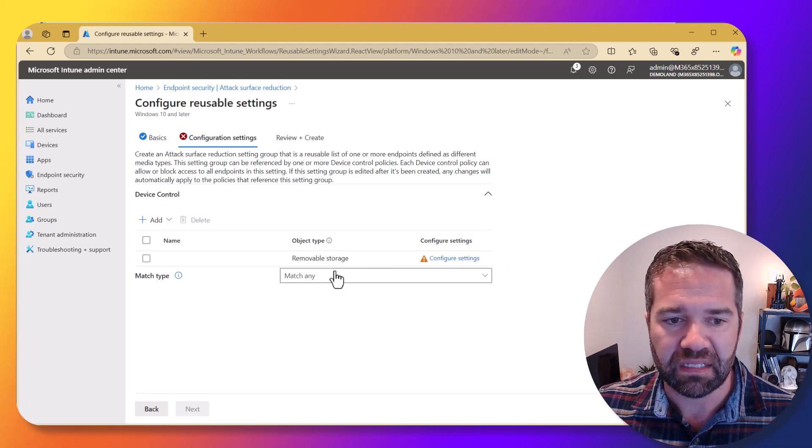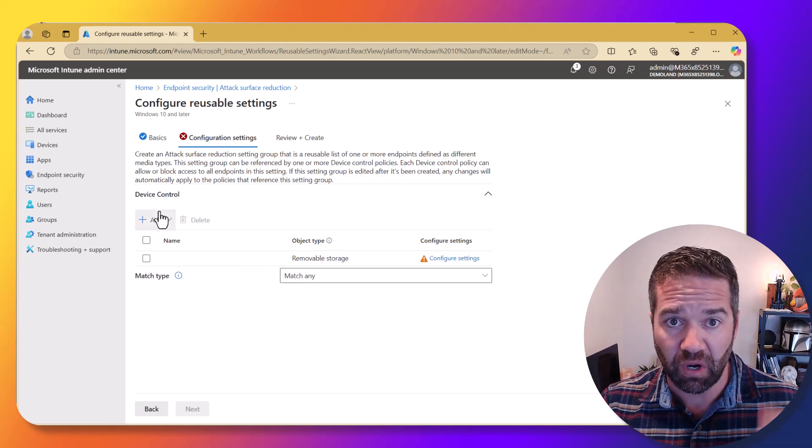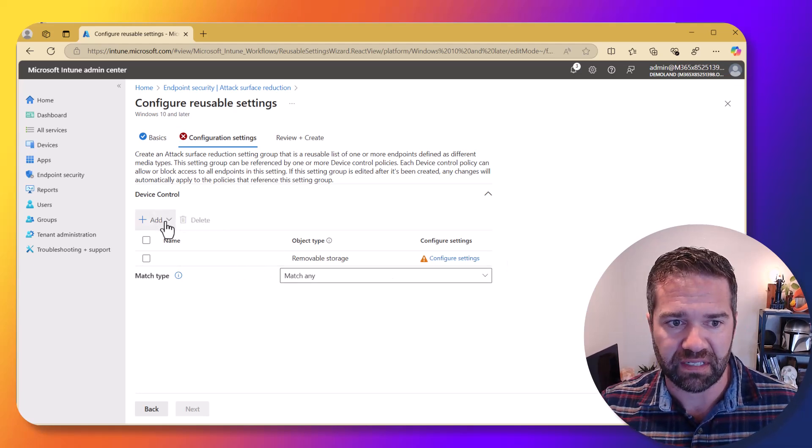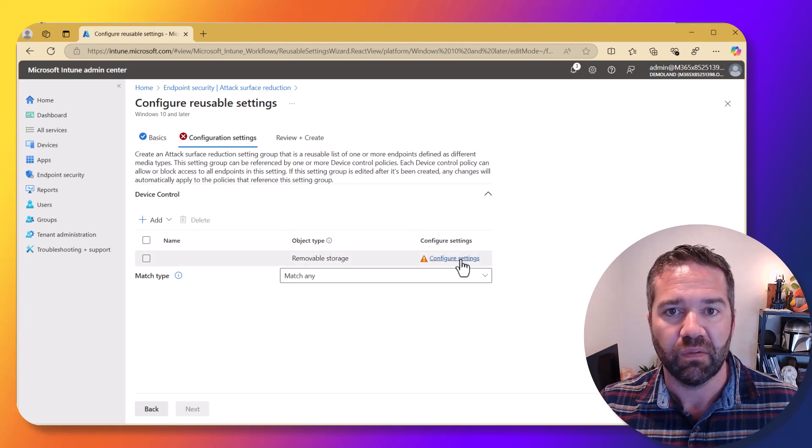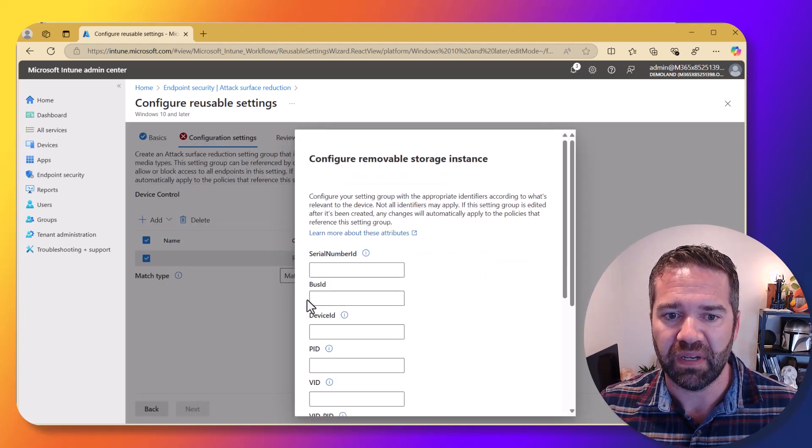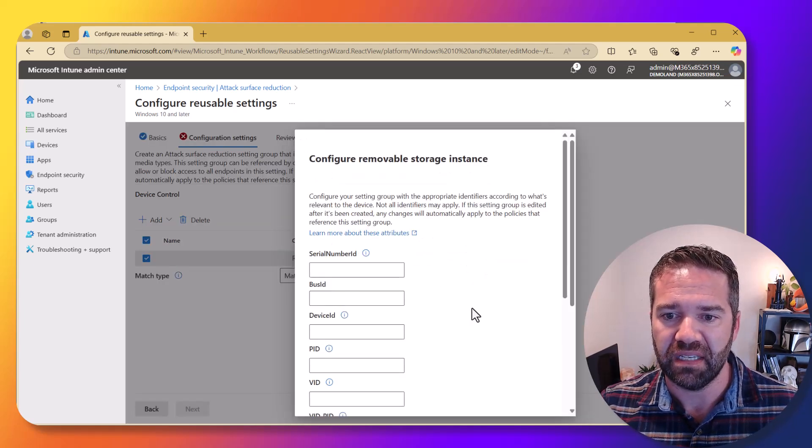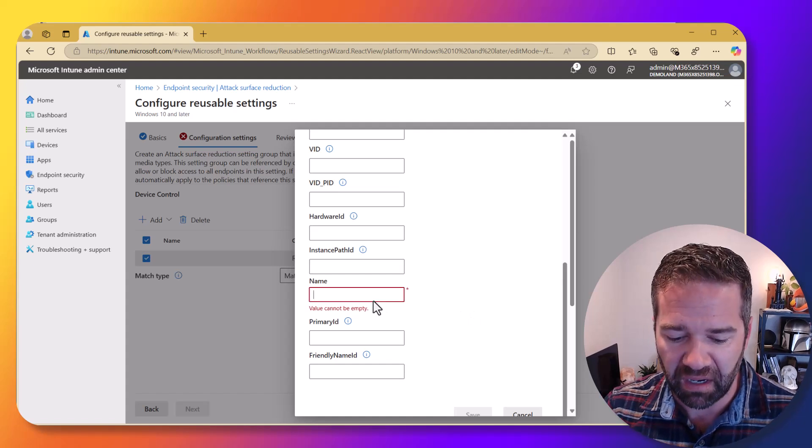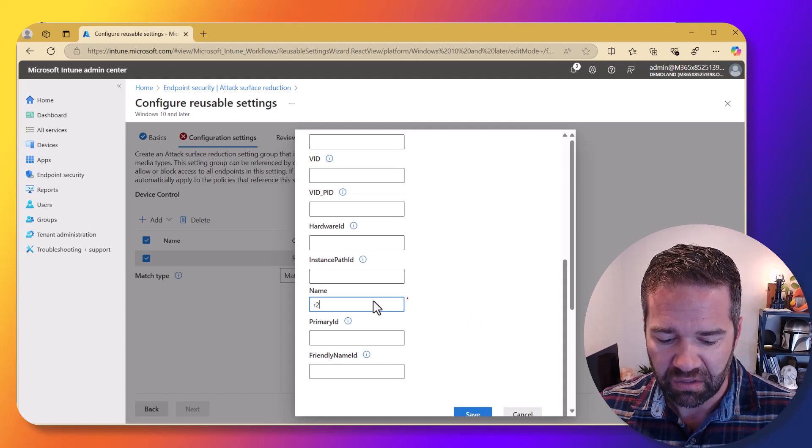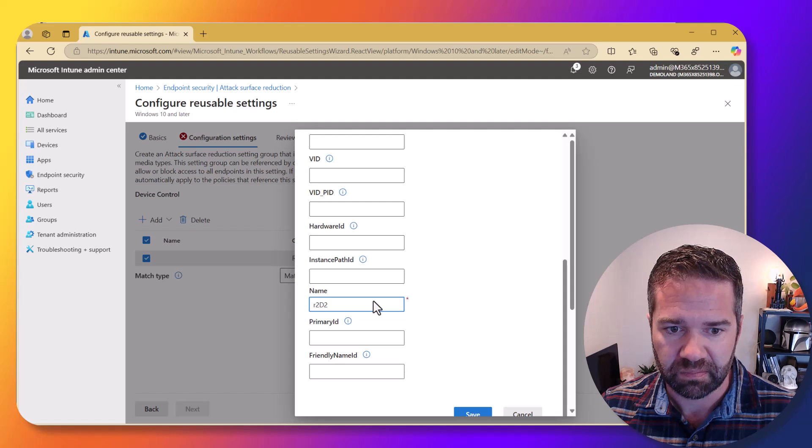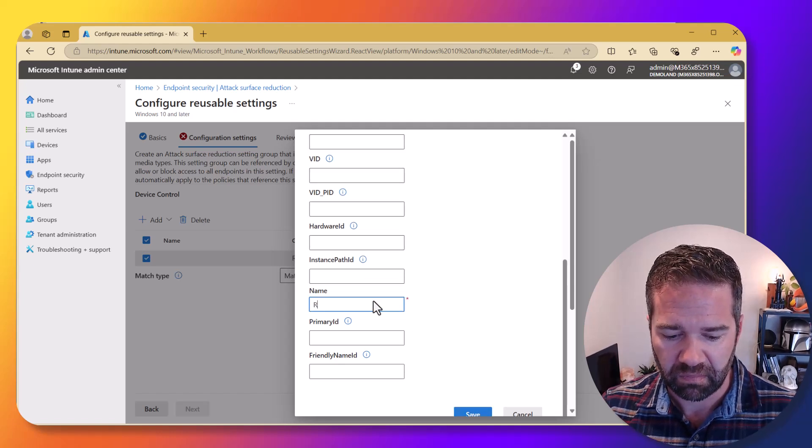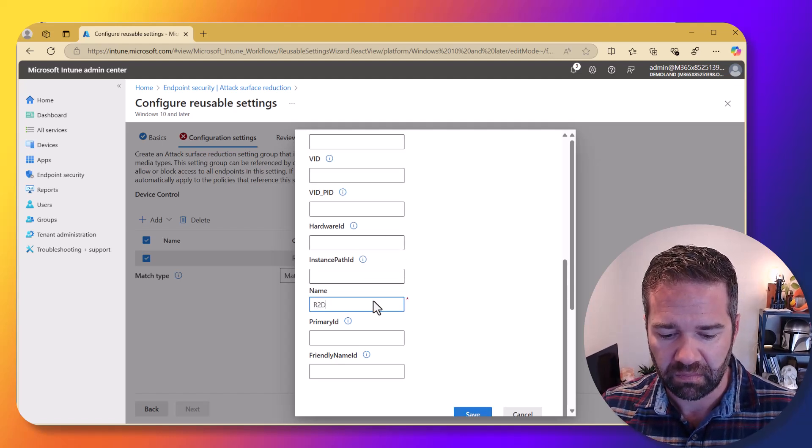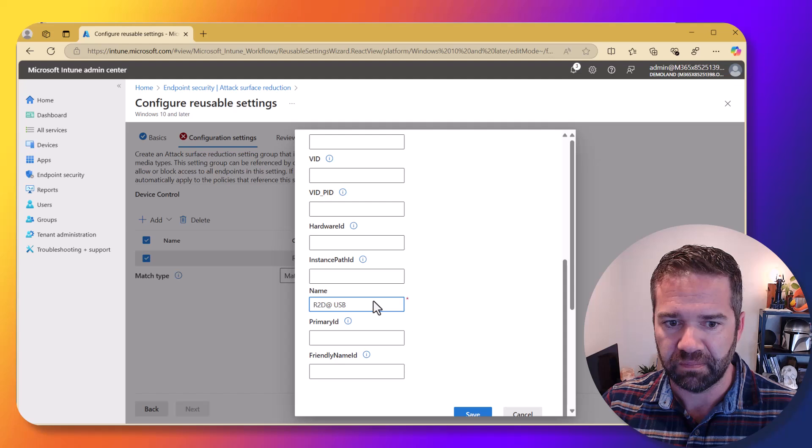So in this case, we're going to come in and these are going to be our authorized devices now. And so you can add to this. What we need to do on here is grab a device and put it into here. This is going to be my R2-D2.